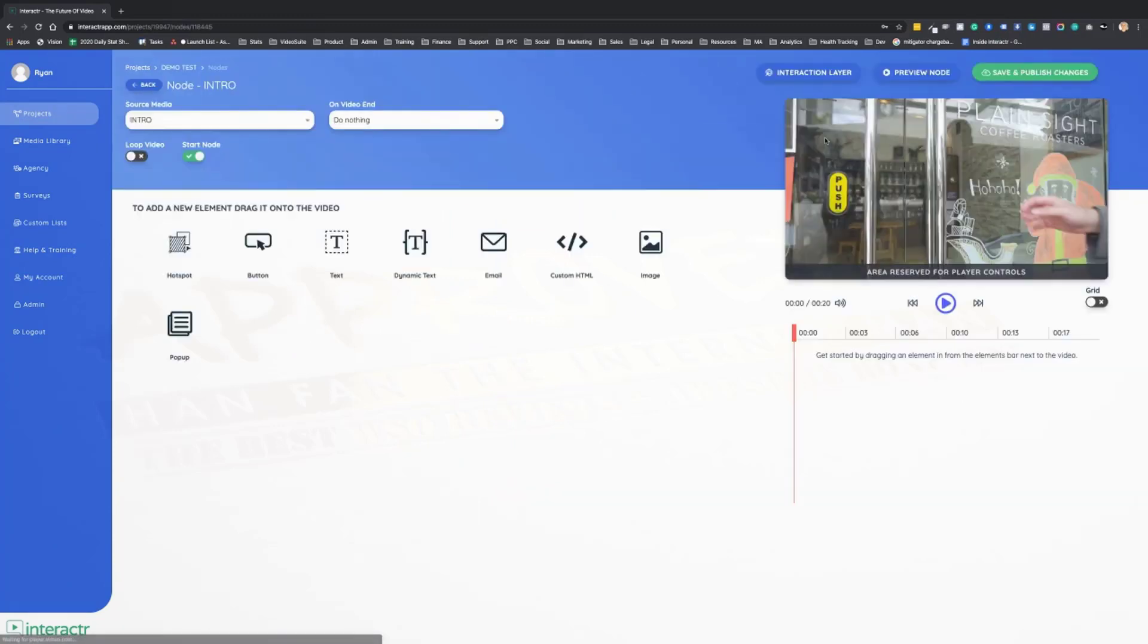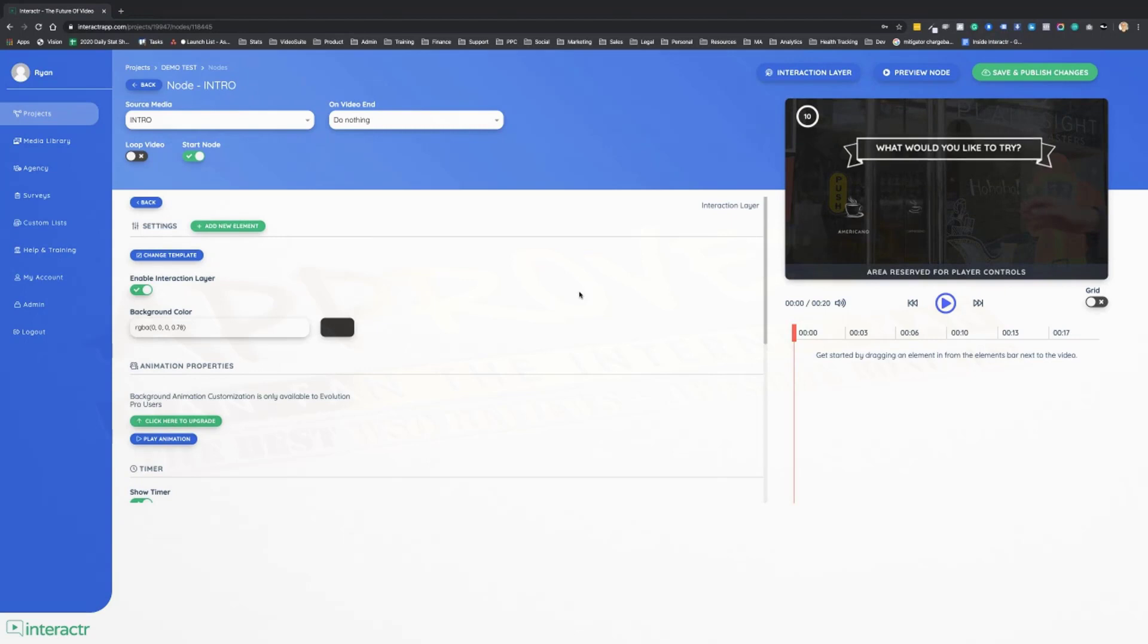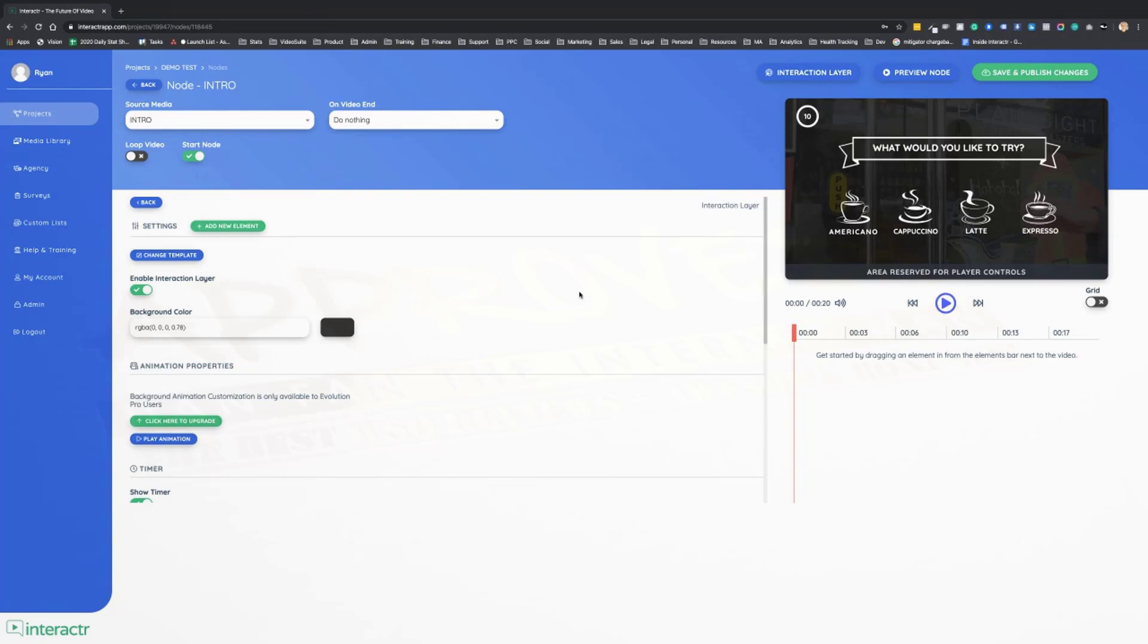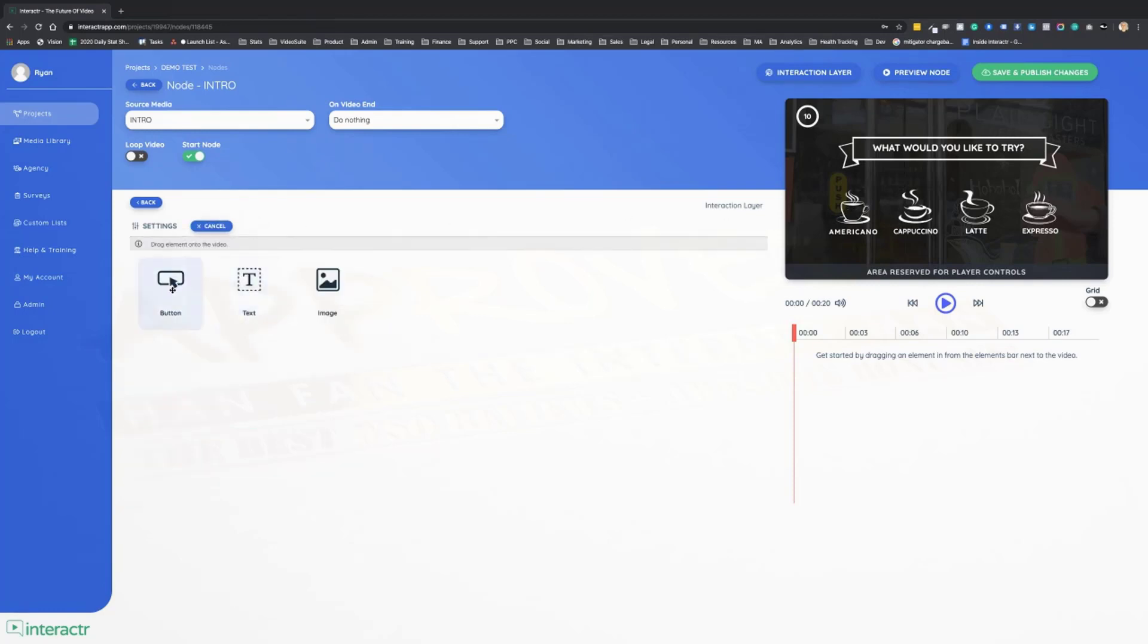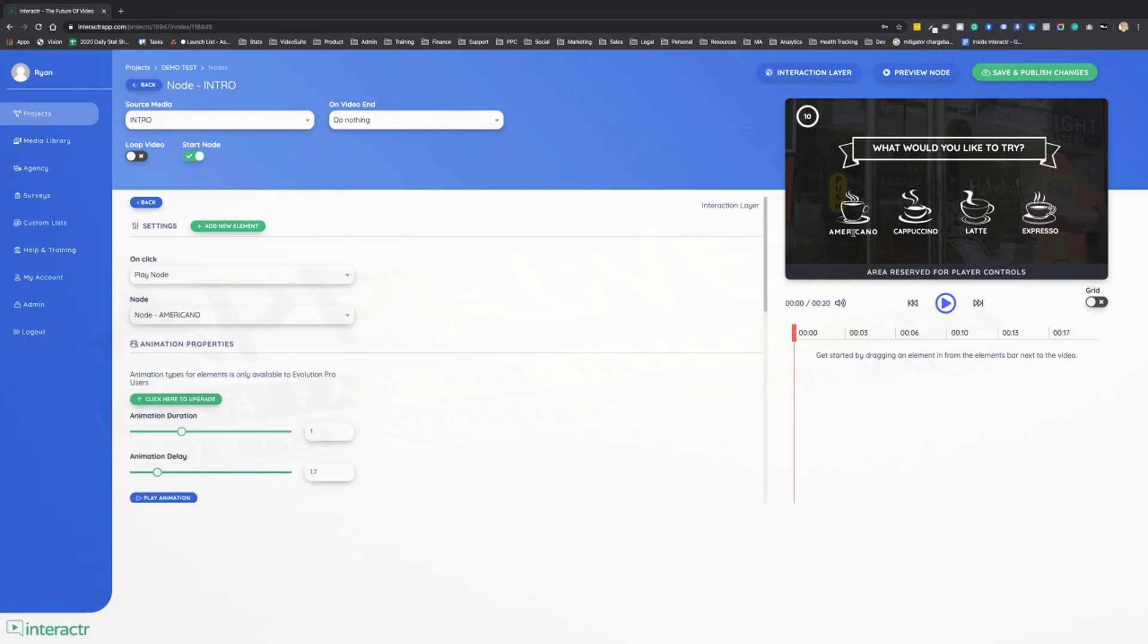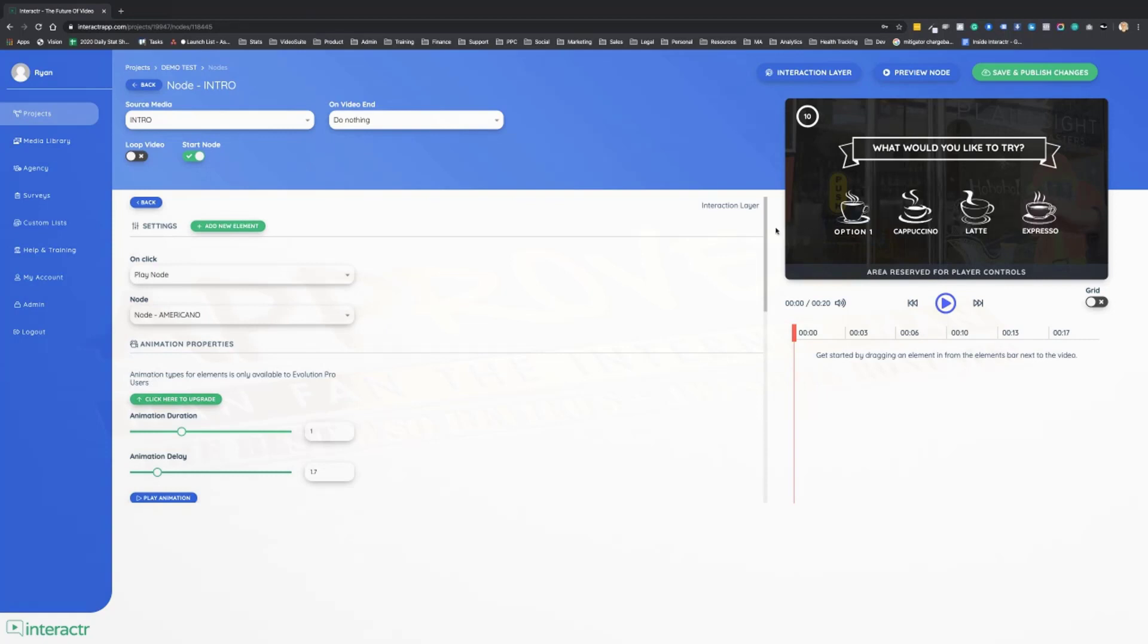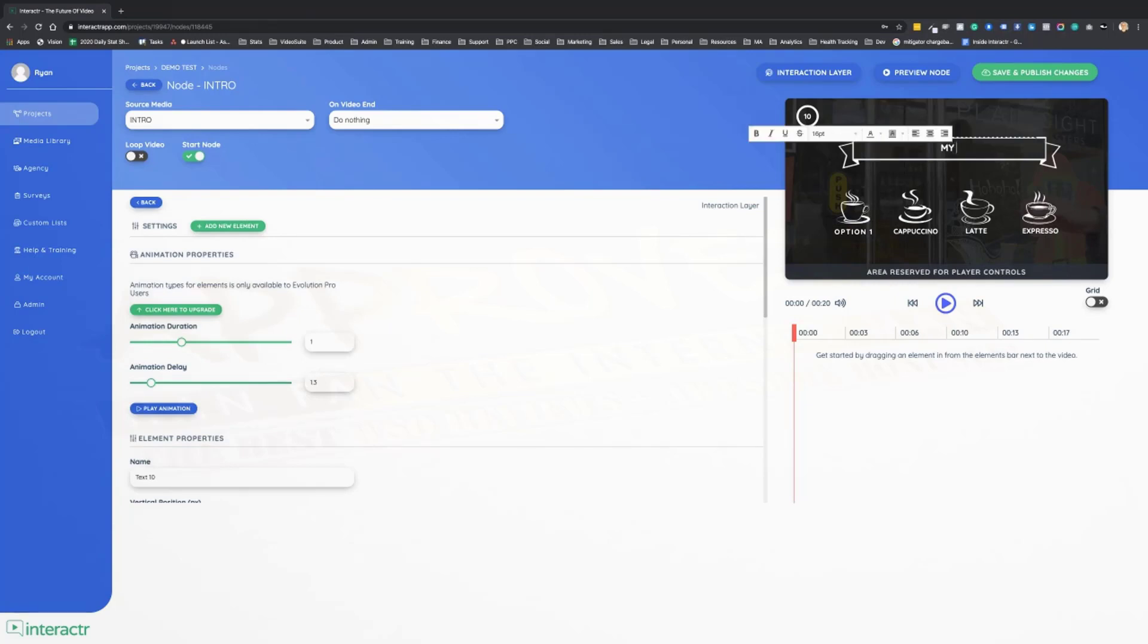Let me show you how to customize this. We'll go back into our interaction layer. So let's say that we were not making this video for a coffee shop, it was for a different business. We can delete these images that are on here and we can just add new ones. We could also change the text. Maybe this wants to say option one, and the headline would say, my question goes here.